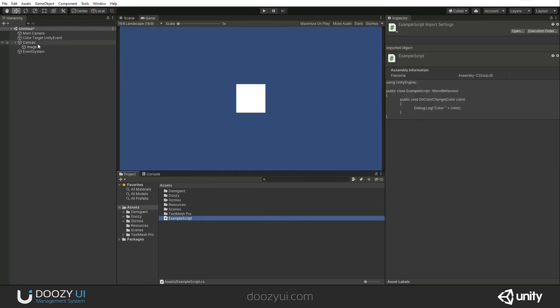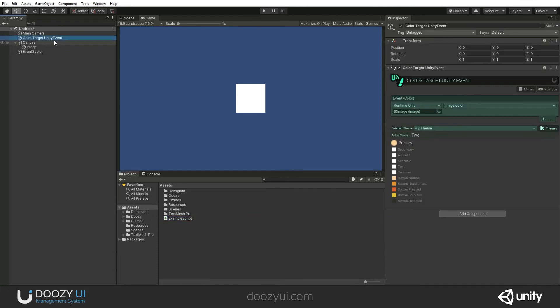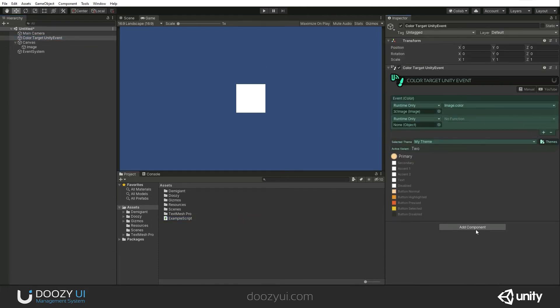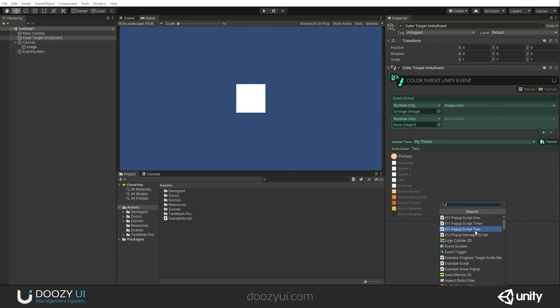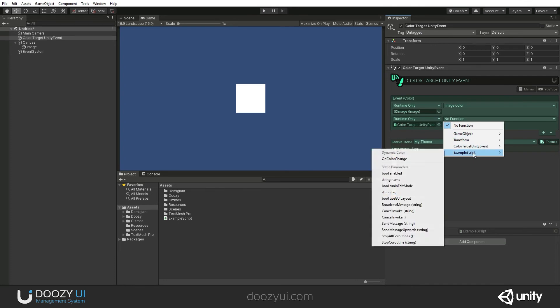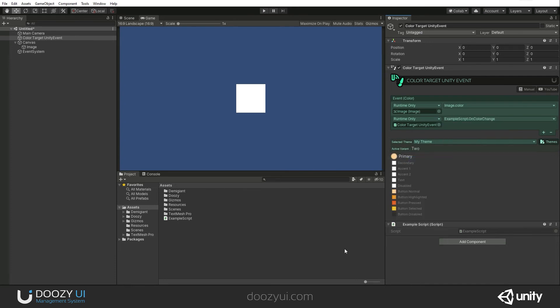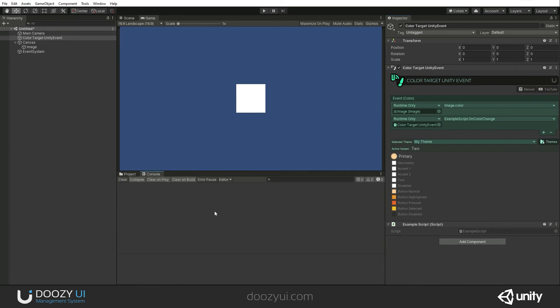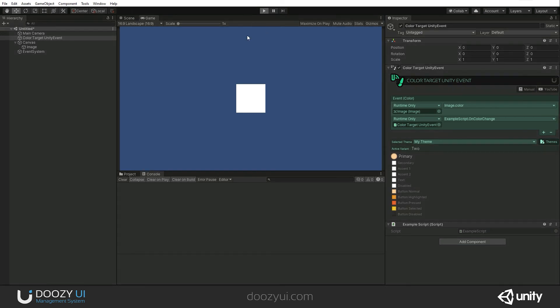All right, so on our color target Unity event, let's also add our script, example script. There you go. Let's drag and drop it here, and let's say OnColorChange. That's it. So basically, we will be changing the image's color, and we will also be sending to the console whatever the new color is. So let's enter play mode.